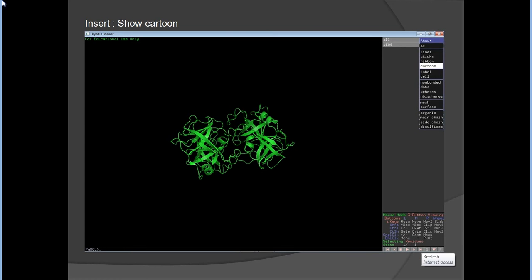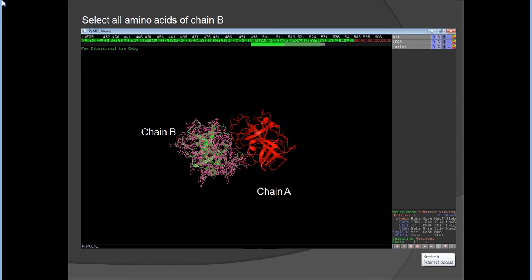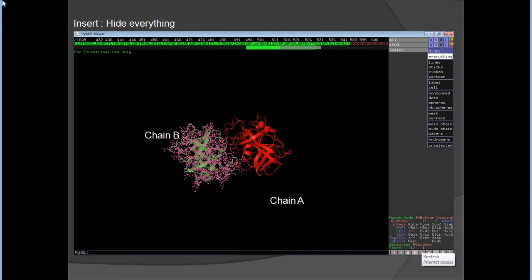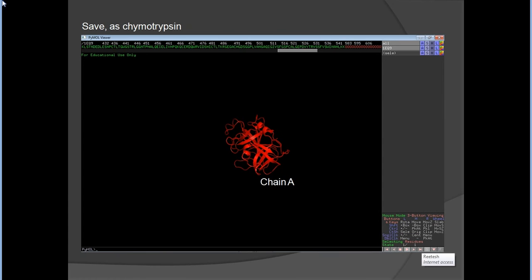Use S for show and type 'show cartoon'. You can see there are two chains: chain A and chain B. If you would like chain A to be red, type 'color red, chain A'. To work on chain A only, select chain B and hide everything for chain B. Now only chain A remains visible.